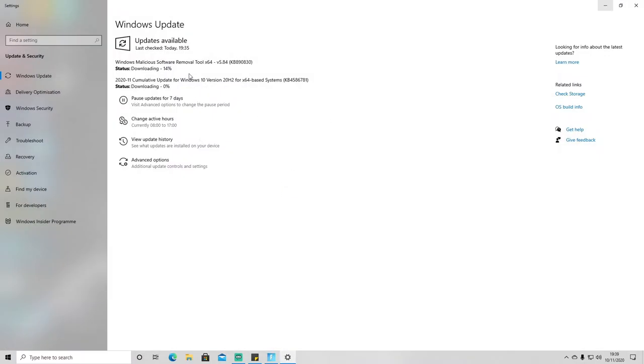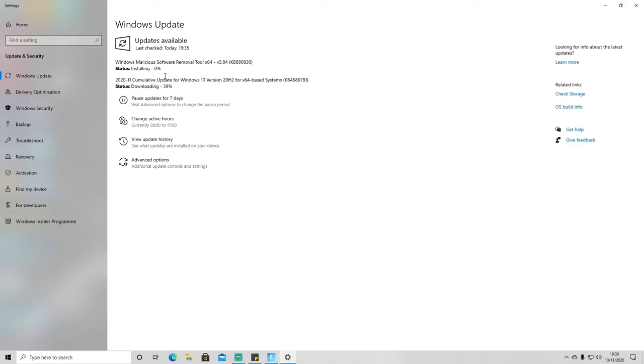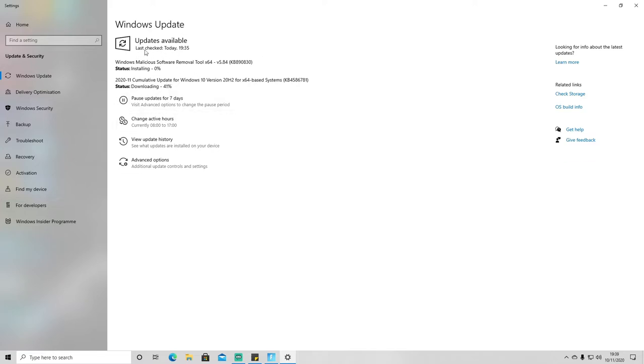So as you can see, at the moment I've got two downloads running, but what you'll want to do is there'll be a box here which says Check for Updates. You just need to click that, and if there are any updates like mine is doing now, it will start downloading those. Once your Windows Update is fully up to date, it will give you that confirmation at the top here. It will say your PC is fully up to date.